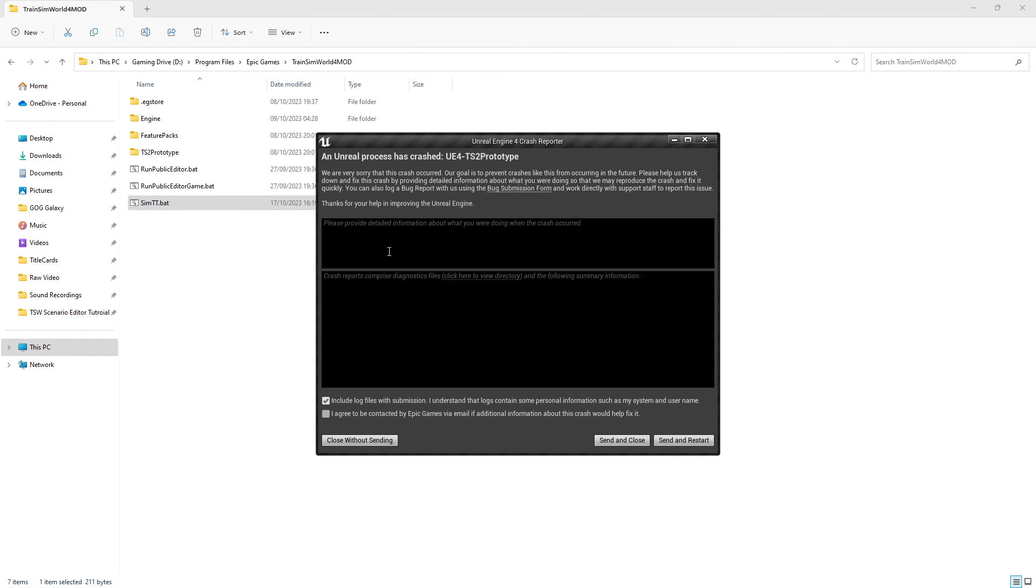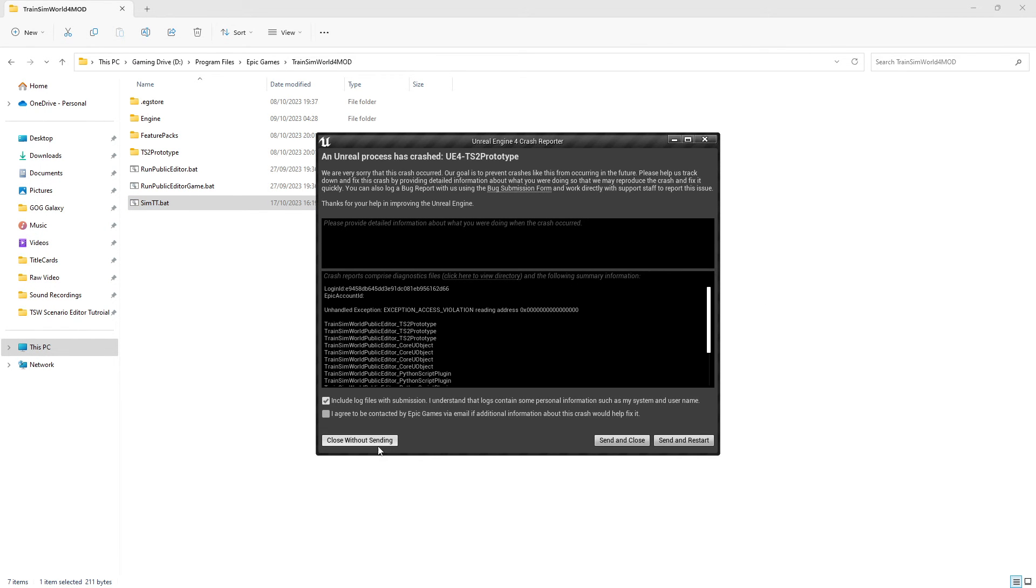This will close and you'll get an Unreal processors crash message. Click close without sending as Unreal are not interested in what we're sending because it doesn't make much sense to them, so we just close this without sending.